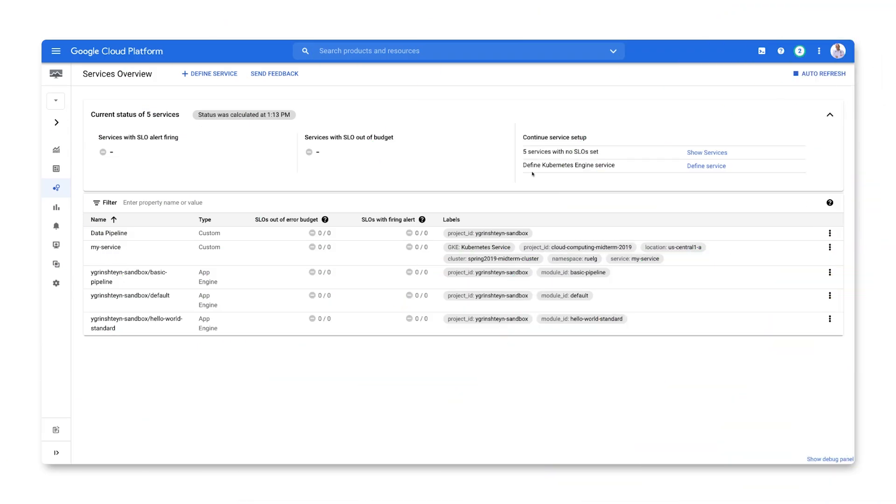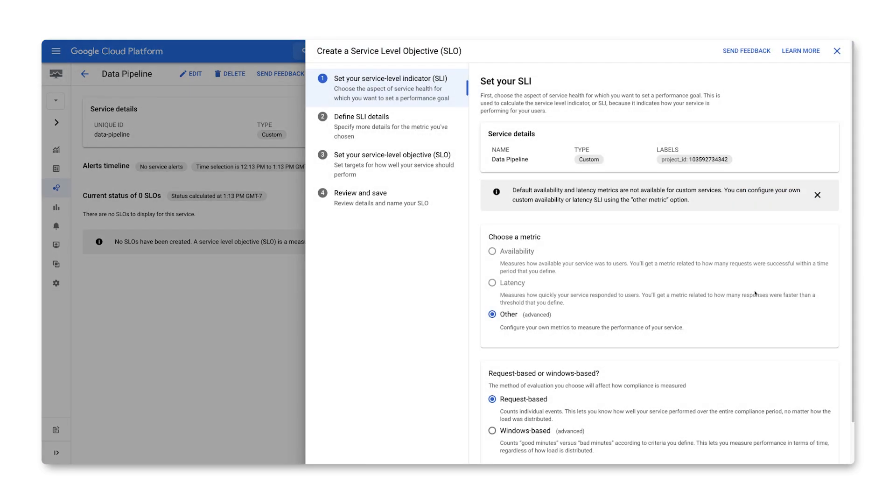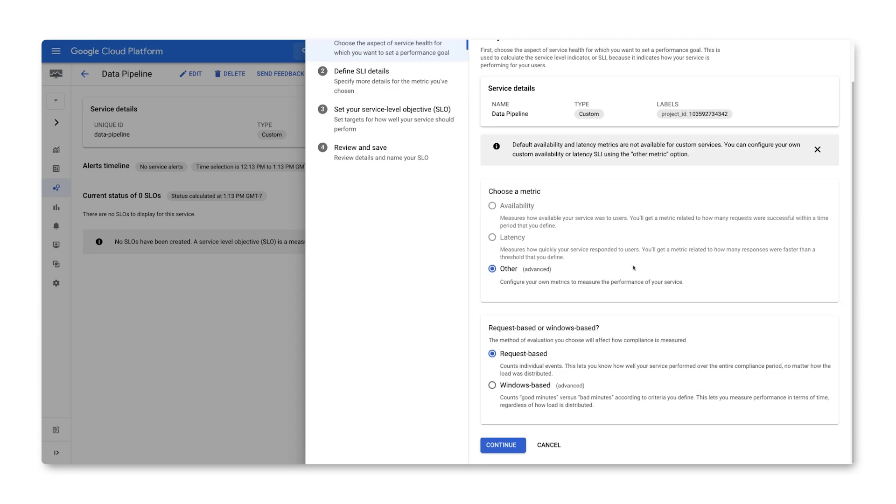This time, let's start directly on the services overview screen. Our data pipeline service doesn't have any SLOs. Let's create one now. Because this is a custom service which does not support default availability and latency metrics, we'll use other as the metric type. Next, we'll select the Windows-based evaluation type.